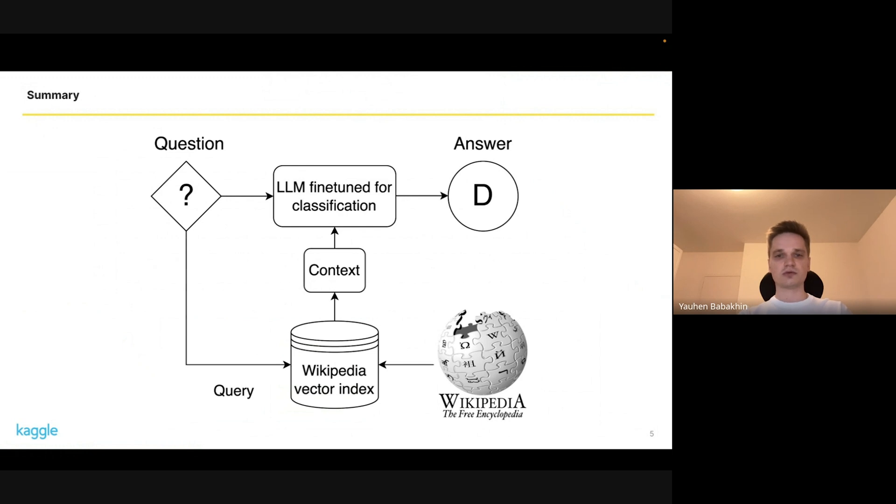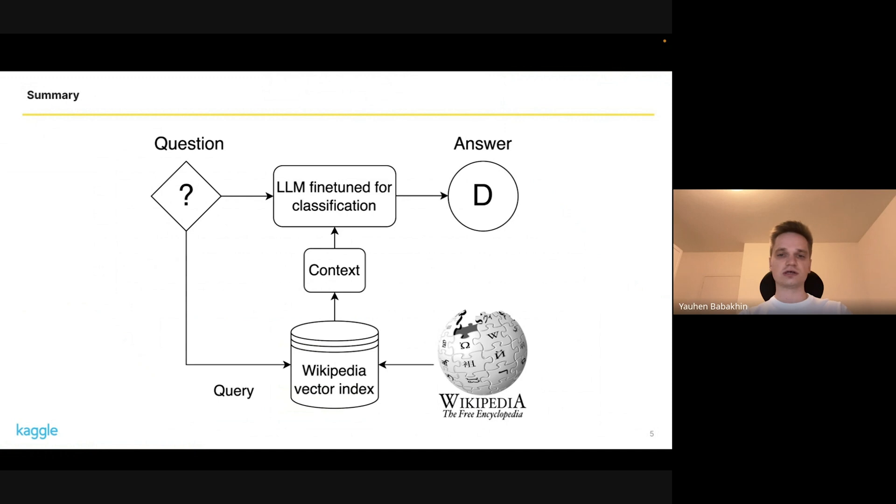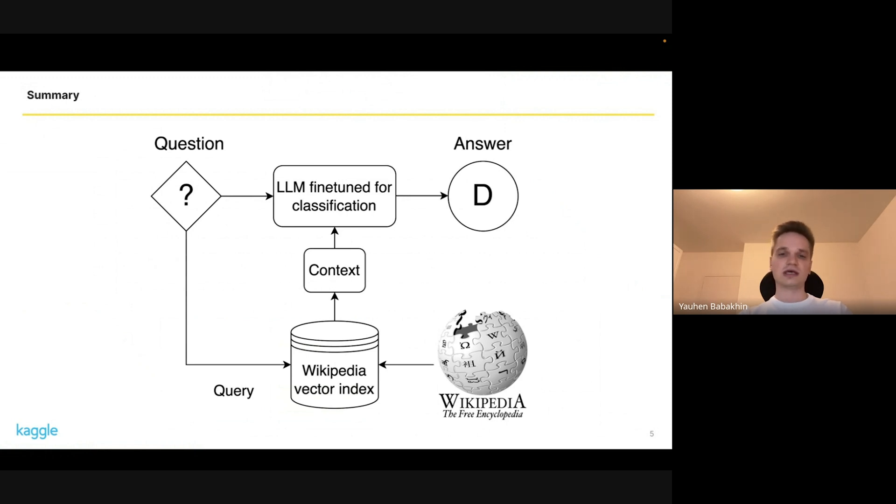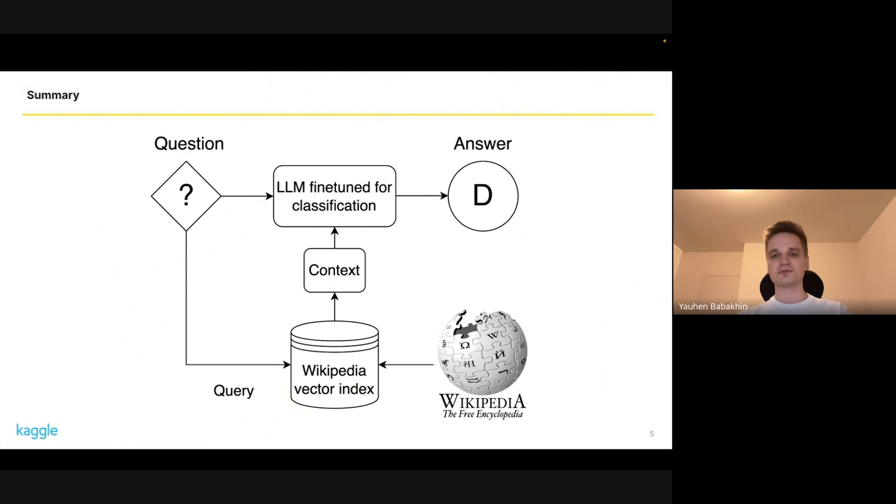We quickly realized that this approach is worse than an approach with retrieval. We tried to retrieve the context from Wikipedia to find the questions and paragraphs where the questions were generated from. This approach was much better than pure answering without context and gave us a huge boost in the beginning of the competition. Closer to the end the gap was closing, but it was one of the main findings for us.